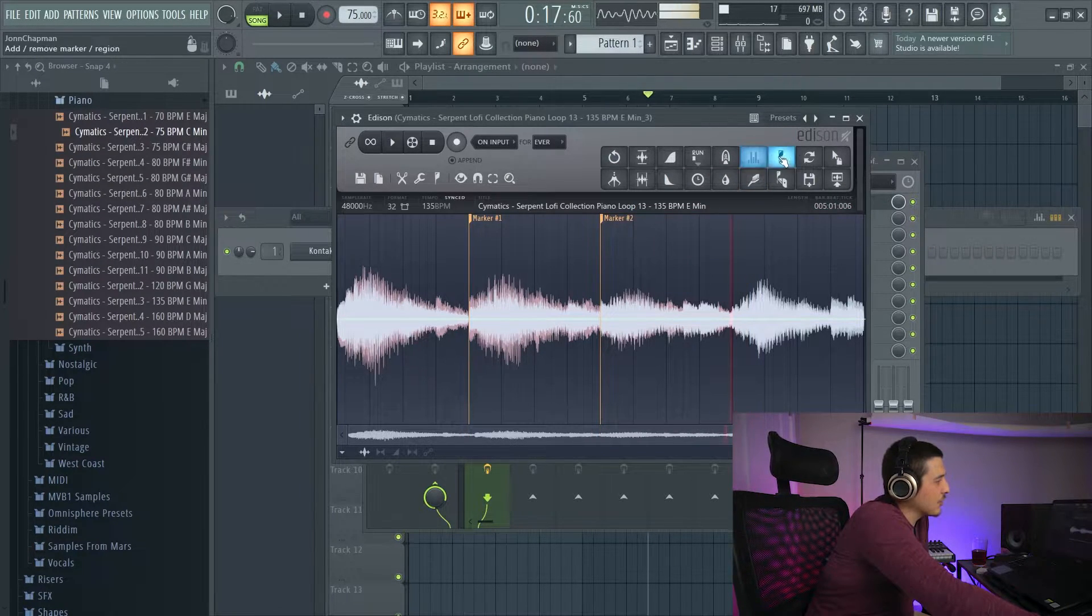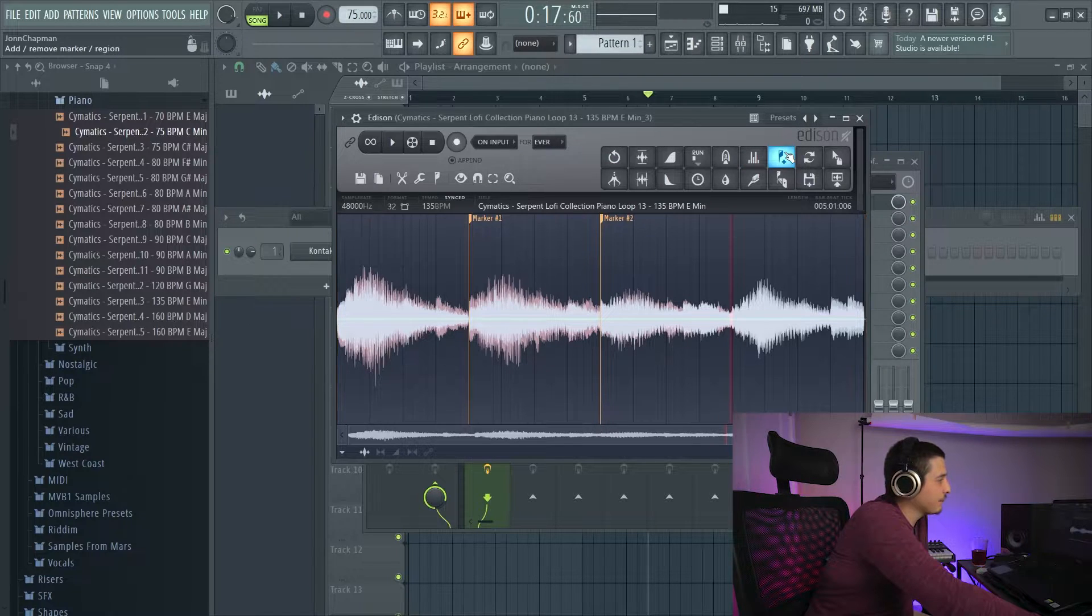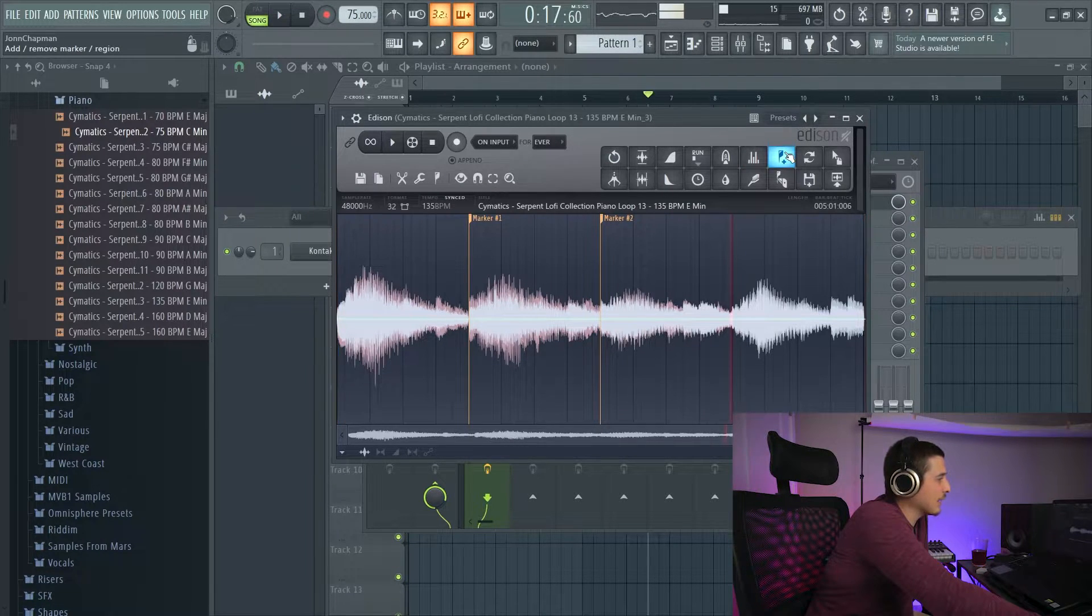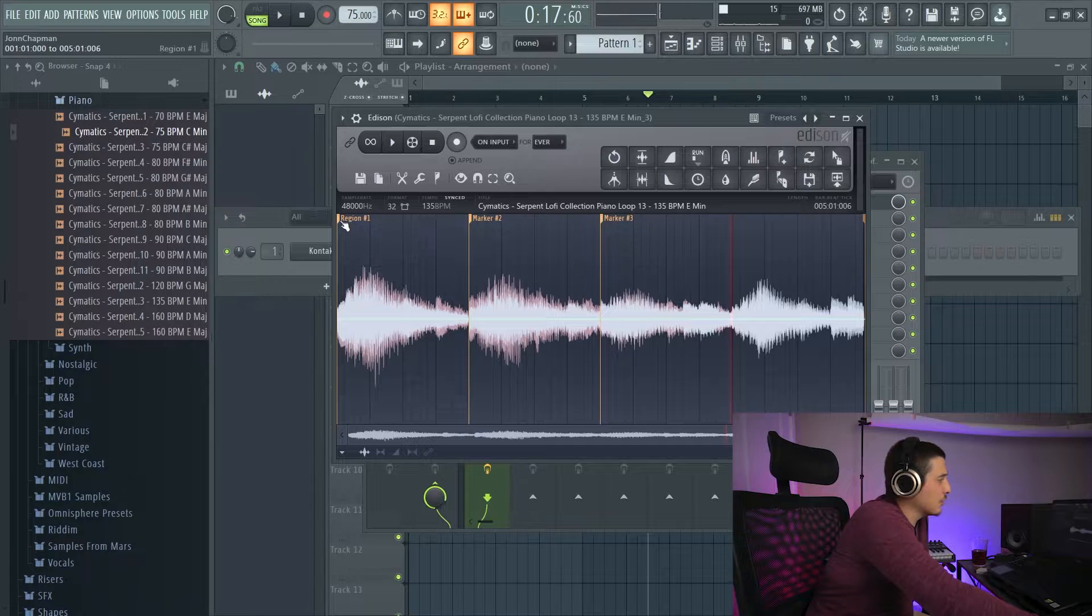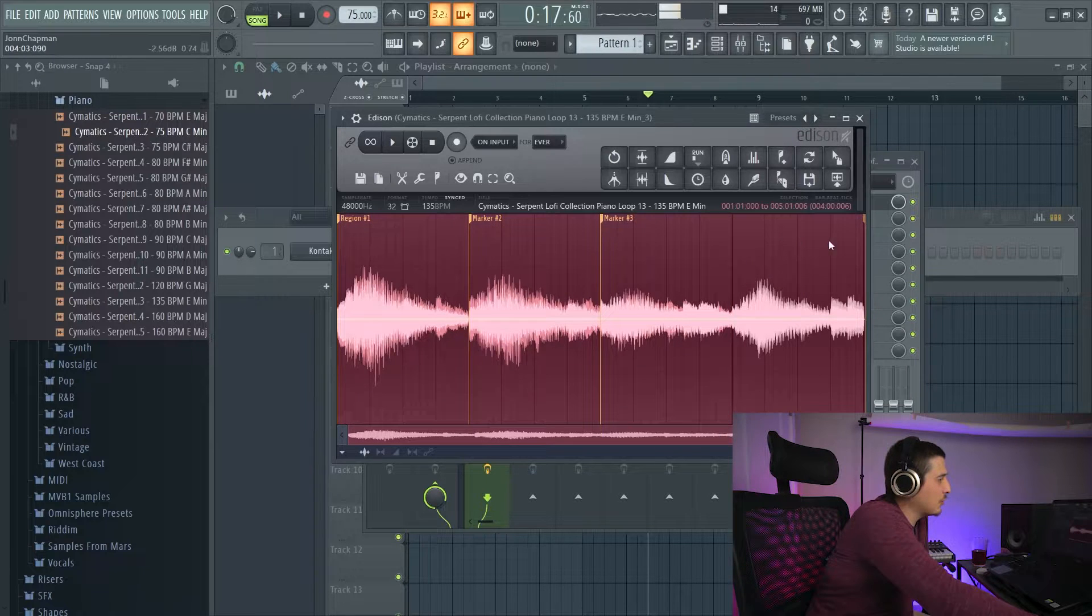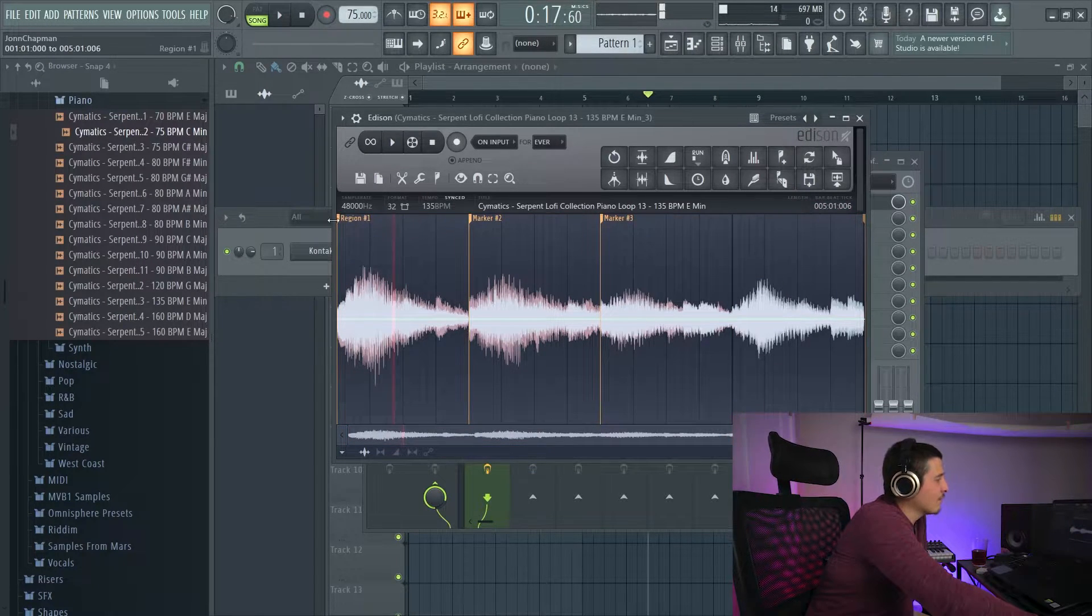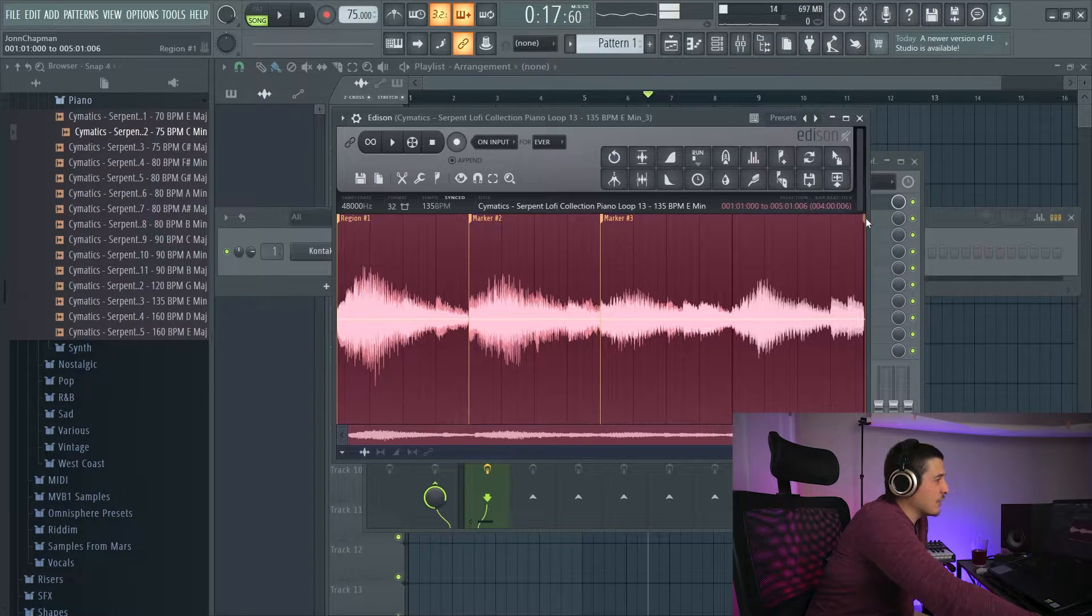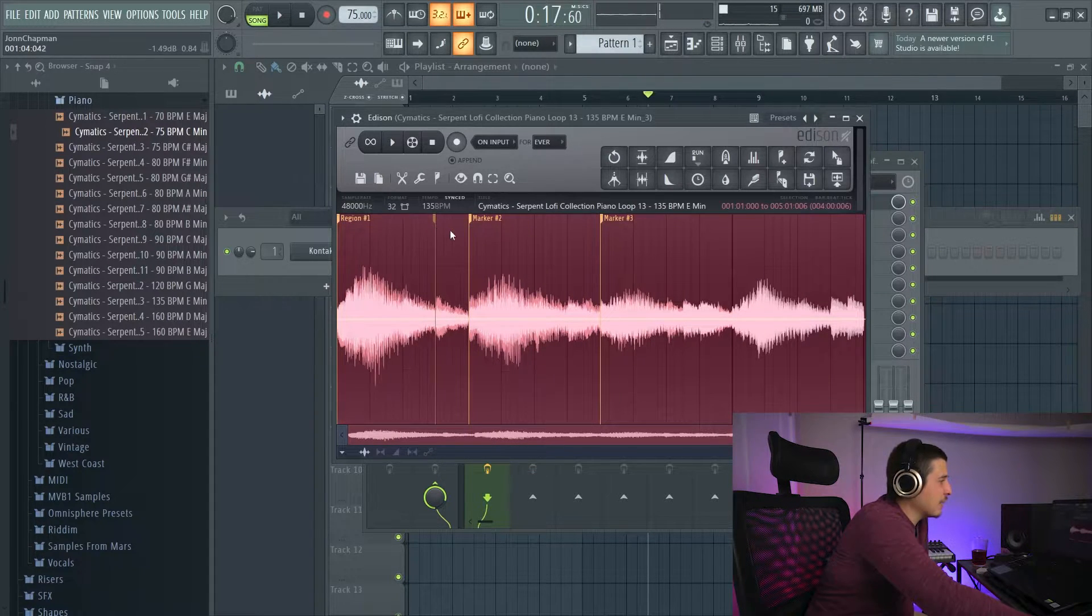We can also right click it, and it's going to add a region, which is a whole area. The difference between regions and markers is a region is going to be defined by an end and a beginning.